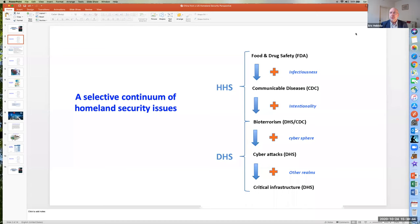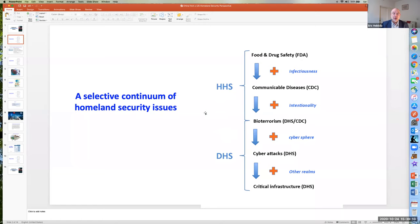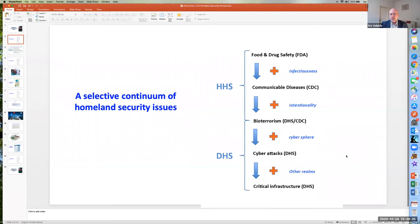For these purposes, I'm going to look at this diagram, which gives an overview both of the presentation and a conceptual framework for thinking about how the different elements of homeland security policy fit together. What we have here is a continuum of policy issues in the context of homeland security, beginning with food and drug safety, then moving on to communicable diseases including COVID, then to bioterrorism, cyber attacks, and critical infrastructure.